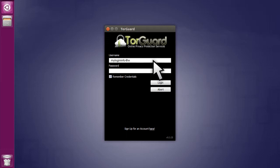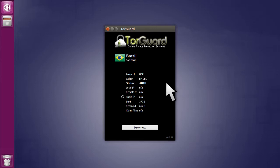enter your TorGuard VPN username and password. This is the same login info you use on the TorGuard website. After you click Login, you'll see a Connected status.